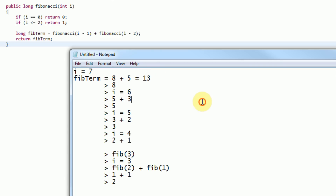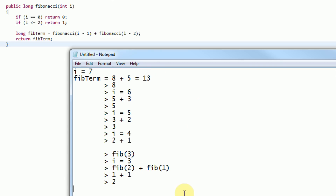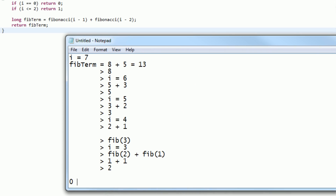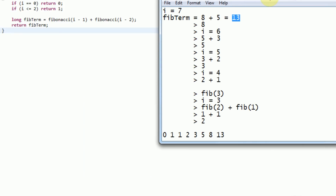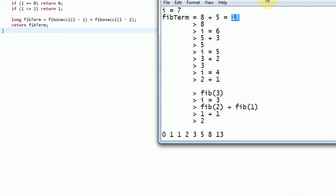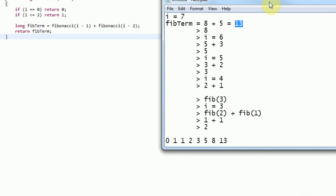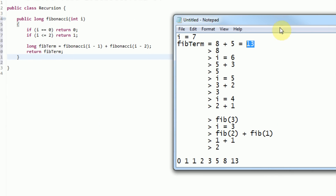If we calculate the Fibonacci sequence by hand — 0, 1, 1, 2, 3, 5, 8, 13 — and count the indices: 0, 1, 2, 3, 4, 5, 6, 7. We know that the 7th term is 13, which our recursive function just calculated for us. So by hand, we verified that this programmatic method actually works.